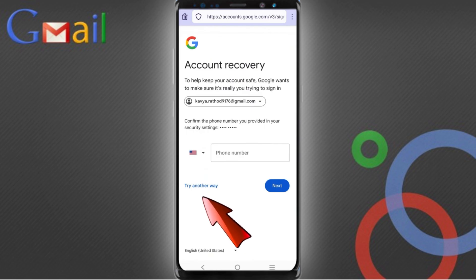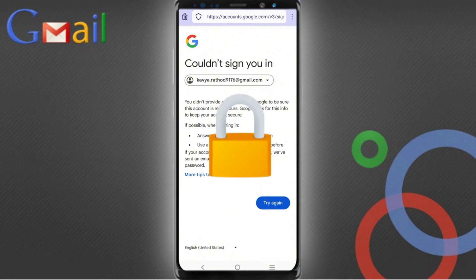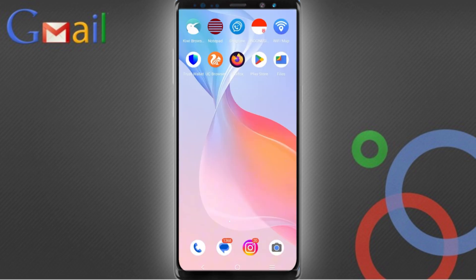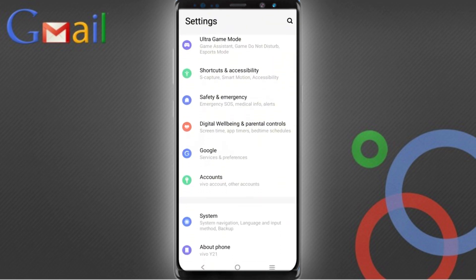Here it will ask you about two-step verification, and then you will see a 'Could not sign you in' error. Do not tap on 'Try again' — if you tap on 'Try again', your Google account will be locked. Minimize this, then navigate to the settings option and tap on settings, scroll down, tap on Google.